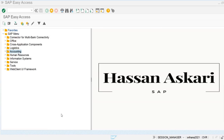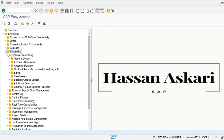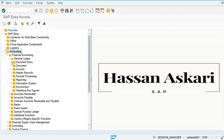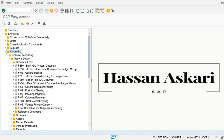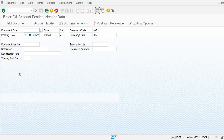In this video we are going to see how to create our own customized transaction codes. Transaction codes are used to perform specific transactions — for example, to post financial documents. Instead of navigating through the SAP menu to Accounting > Financial Accounting > General Ledger > Document Entry, we can use a transaction code like F-02 for general posting.